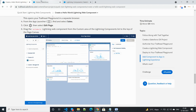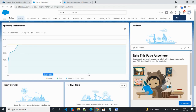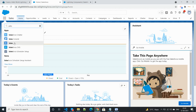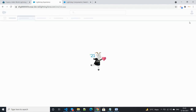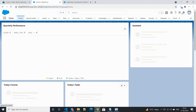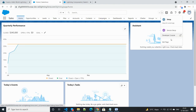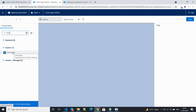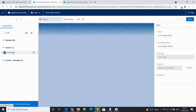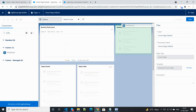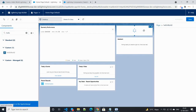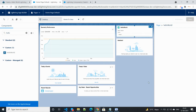Now let's add this component to an app page. Click on the App Launcher and go to Sales. Click on the gear icon and select 'Edit Page'. Type 'Hello World' to search for the component, then pick and drop the component onto the page. The component is successfully placed.